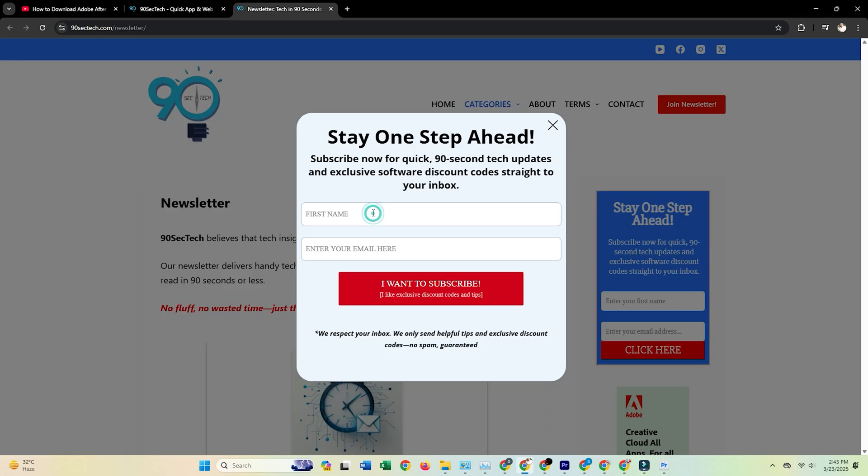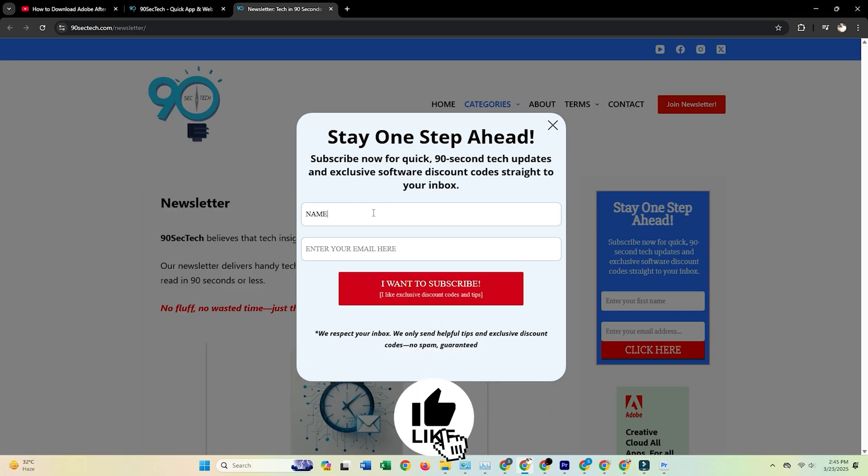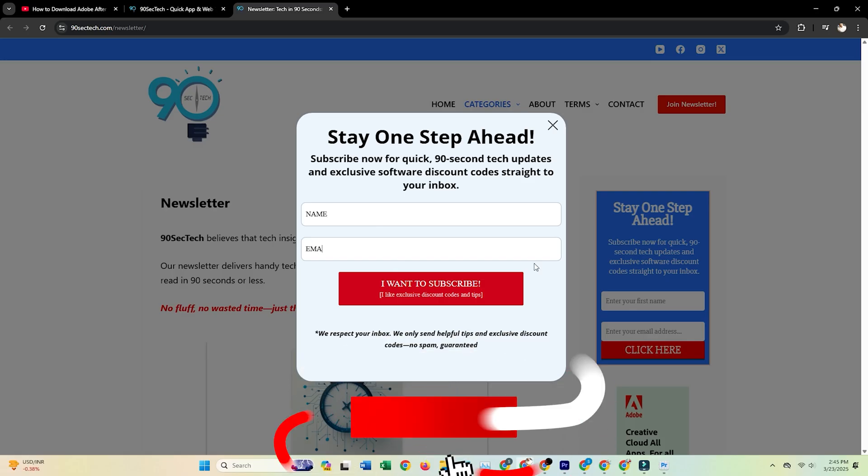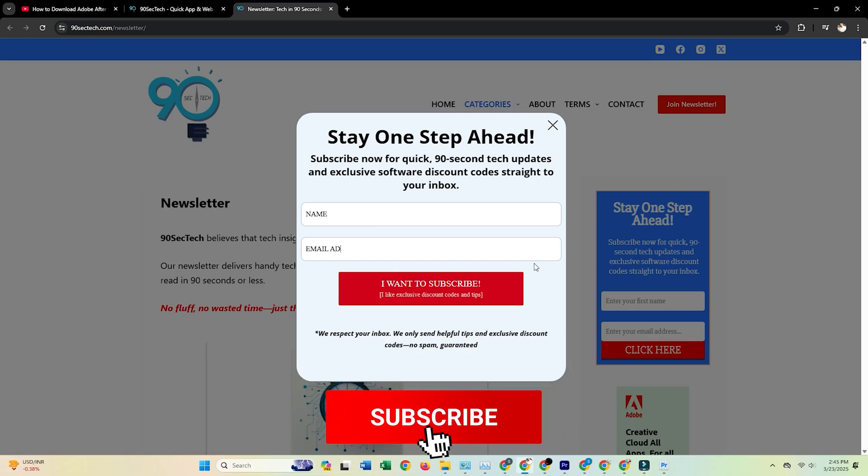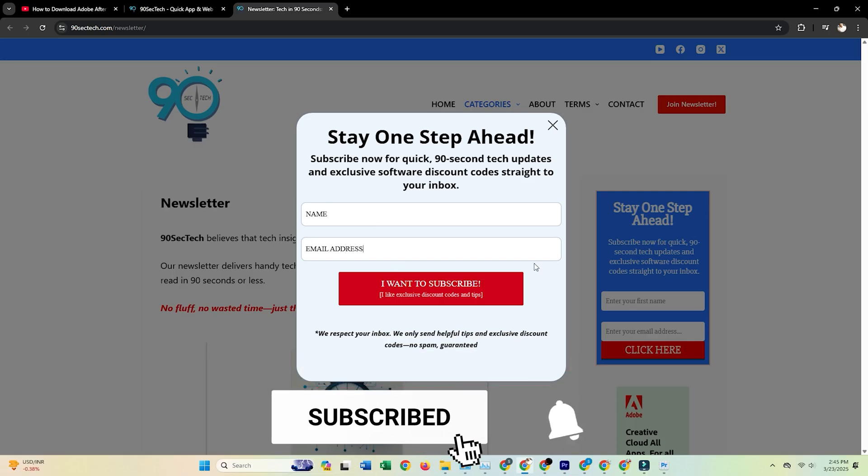And if you're looking to improve your Illustrator workflow, check out the video in the top right corner where we dive into how to use the Pathfinder tool for complex logo design.